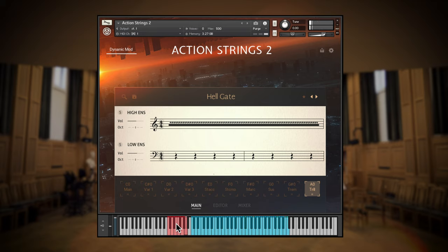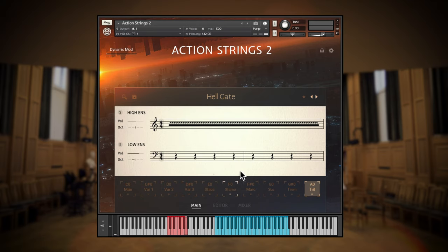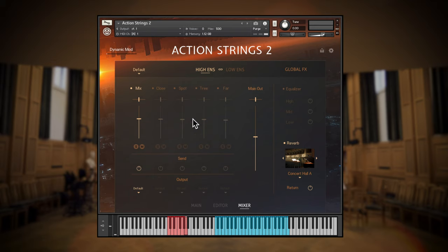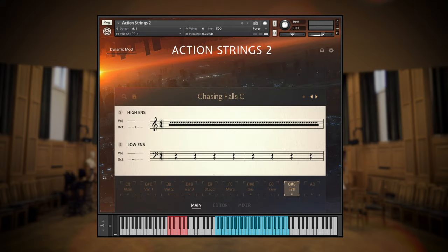Of course, you'll likely already have some of these articulations in your arsenal from other libraries, but these performances were recorded by the same orchestra with the same mic placements. So the variety of articulations are perfect for augmenting phrases with your own live playing, or you can use them as part of the phrases themselves. This means that you can write full string compositions without leaving Action Strings 2.